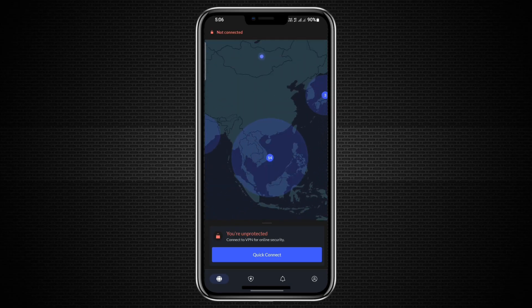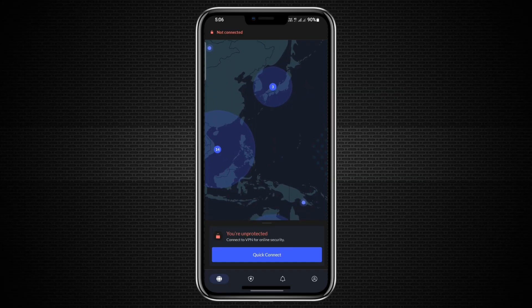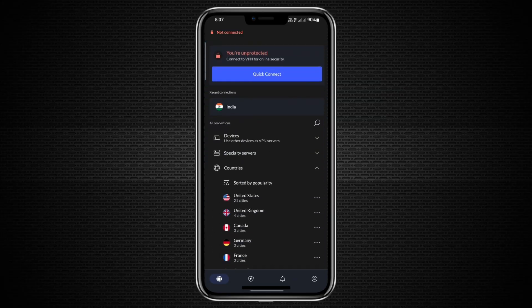Sometimes you have NordVPN connected on your phone, but you want your laptop or desktop to use the same secure connection. This is possible by sharing your phone's internet through a hotspot.